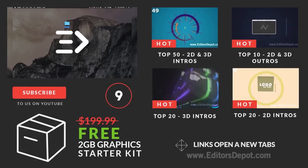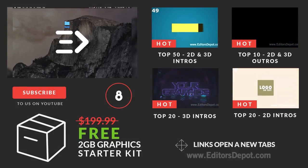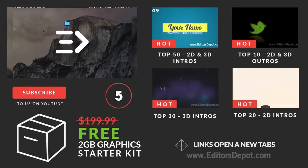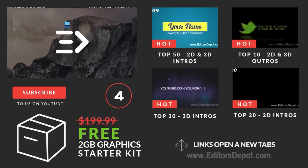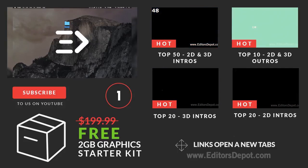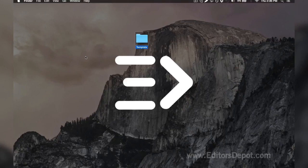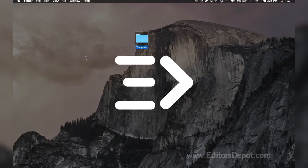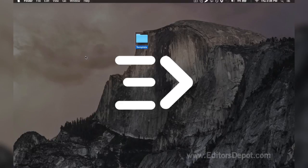Hey guys, this is Editors Depot and you're watching another intro template tutorial. Feel free to pause this video at whatever moment you wish if we're going a little too fast for you. If you have any questions, leave them down below in the comment section. We always reply to every single comment, and there are very friendly people that will help you.